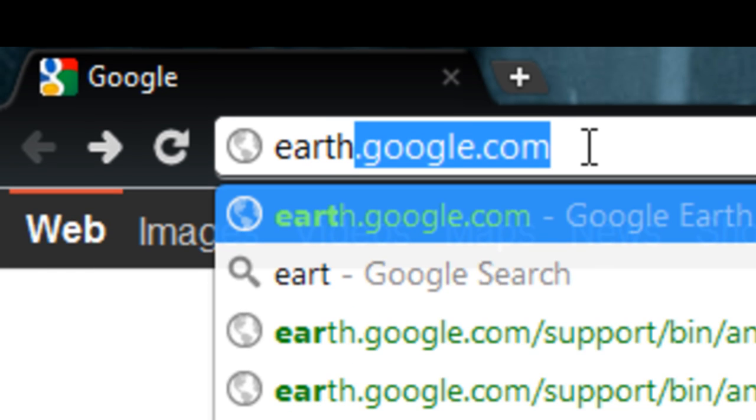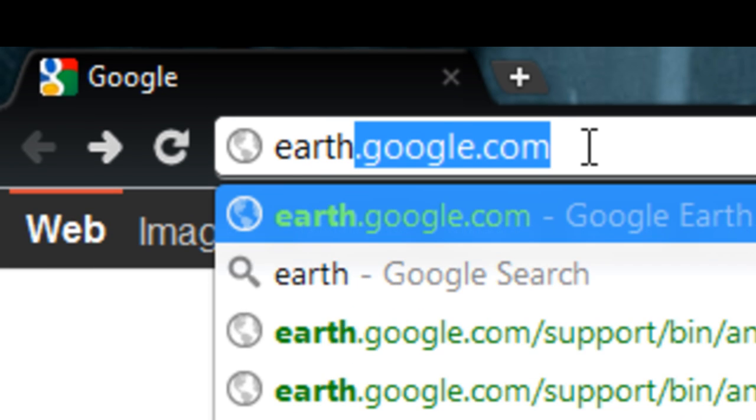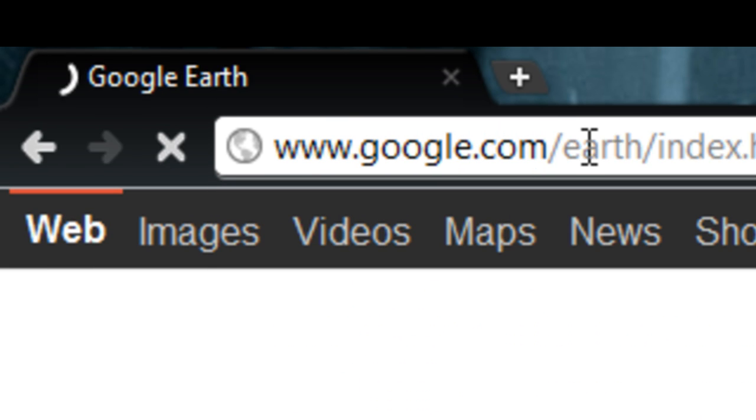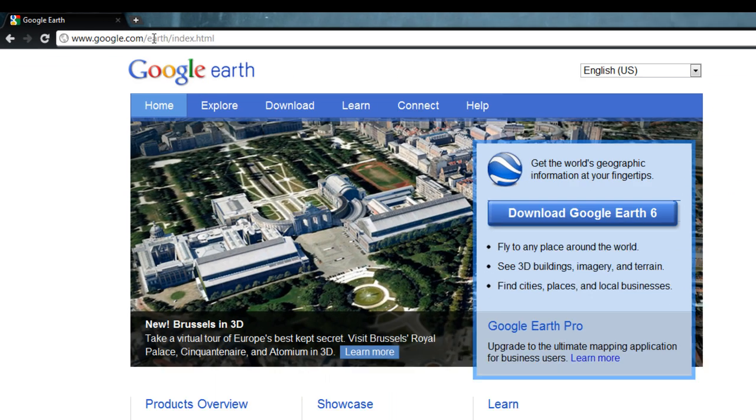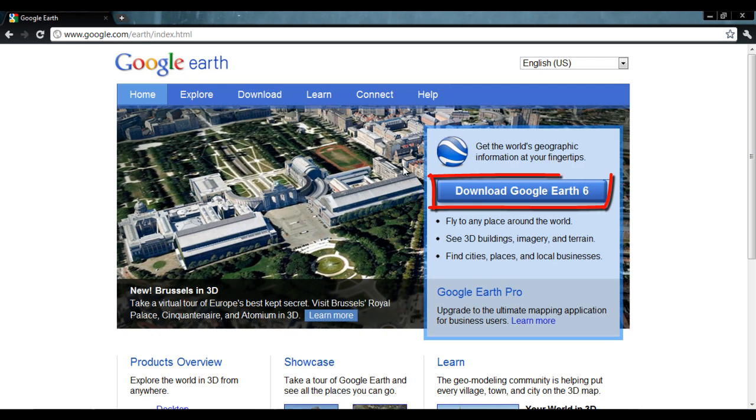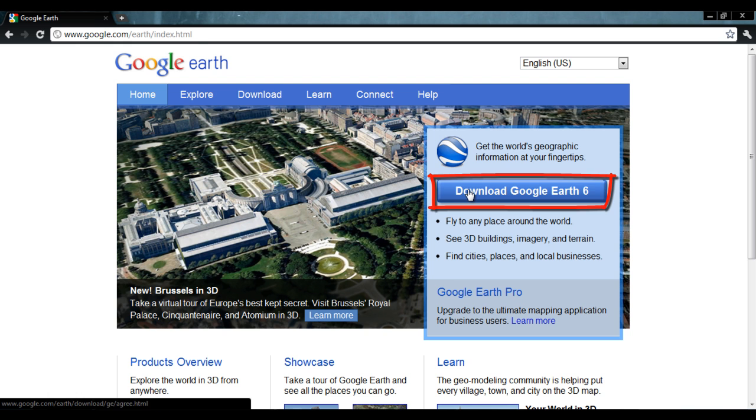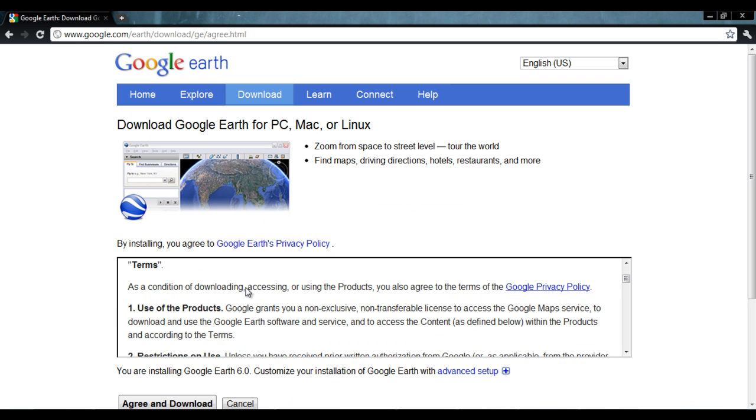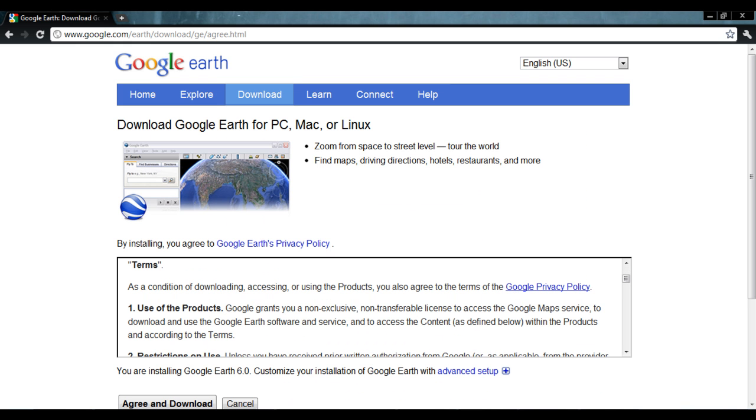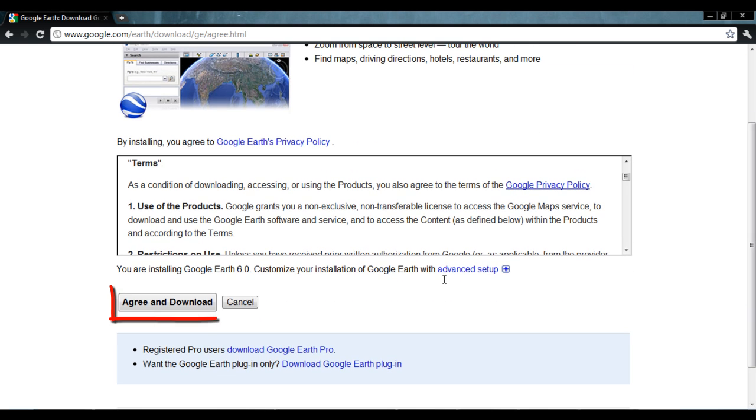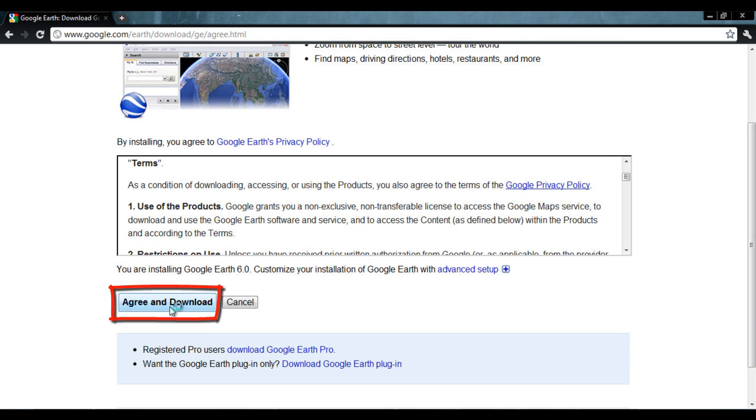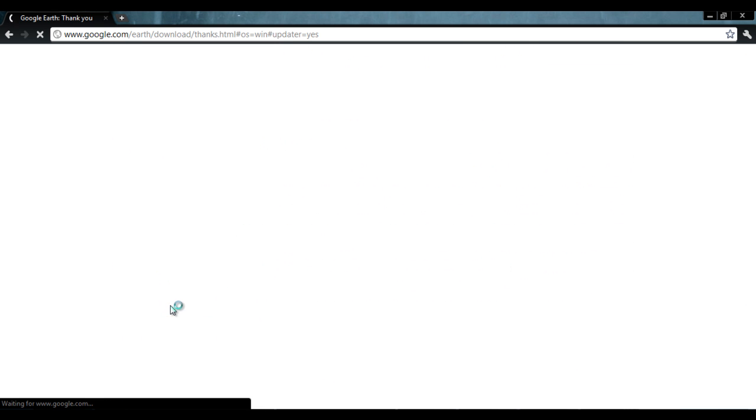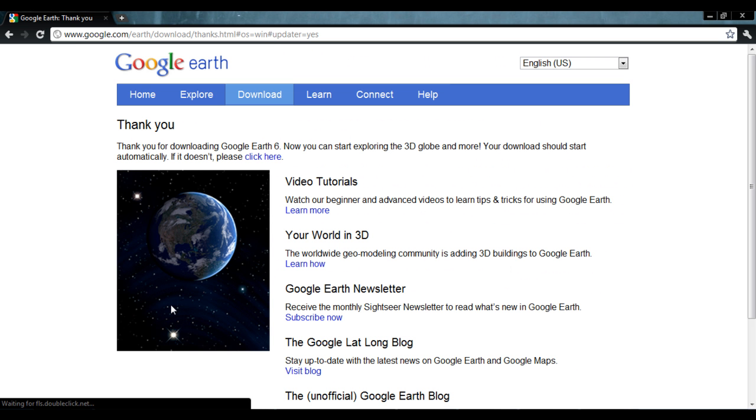First of all, you need to download the application. For that, you need to log on to earth.google.com. Once the web page loads, simply click on the download button. You need to agree to the terms and conditions before actually downloading the application, so click on the agree and download button.